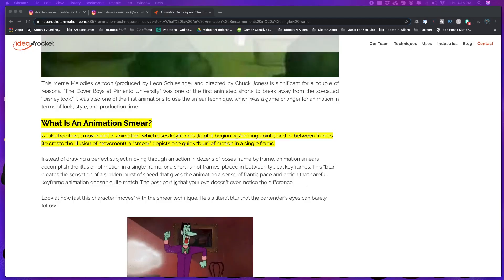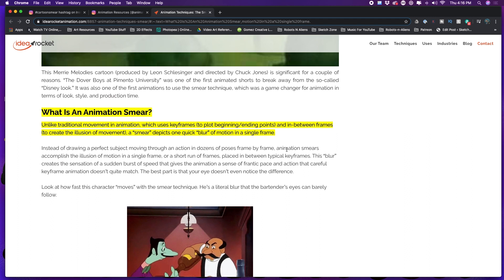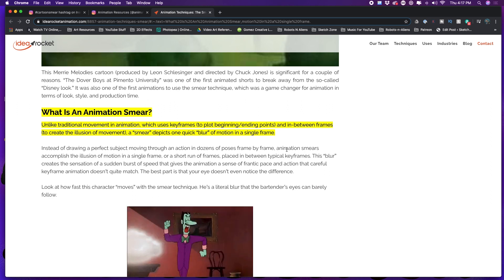When I make the head turn, I hide it with an old traditional animation technique called smearing. Smearing is a lot like a motion blur, but it almost disassembles the character just to show a very fast motion. IdeaRocket defines it: unlike traditional movement in animation which uses keyframes to plot the beginning and end points and in-between frames to create an illusion of movement, a smear depicts one quick blur of motion in a single frame. Doing a cartoon smear is a lot of fun, but you have to show it in just the perfect amount of time, otherwise it looks really weird.